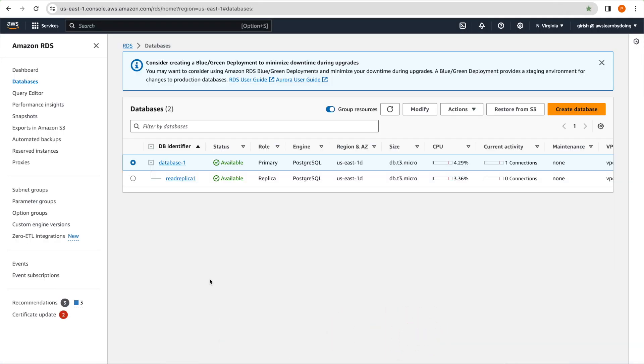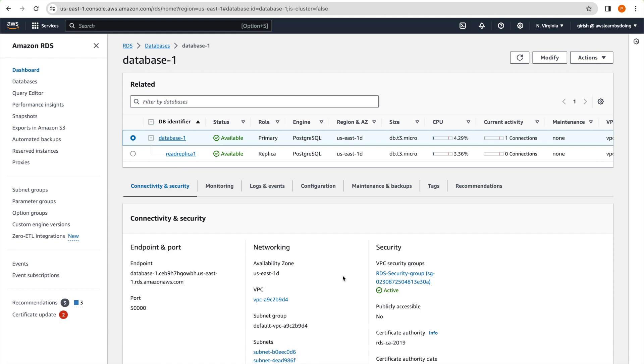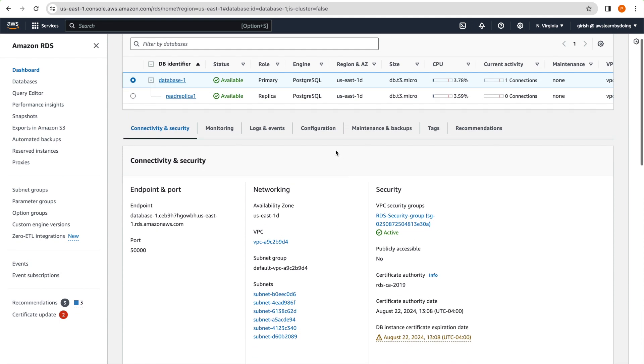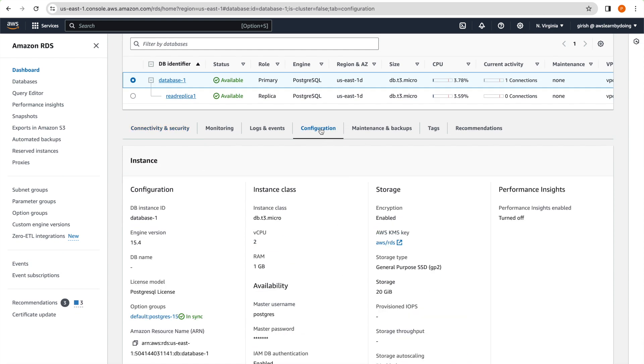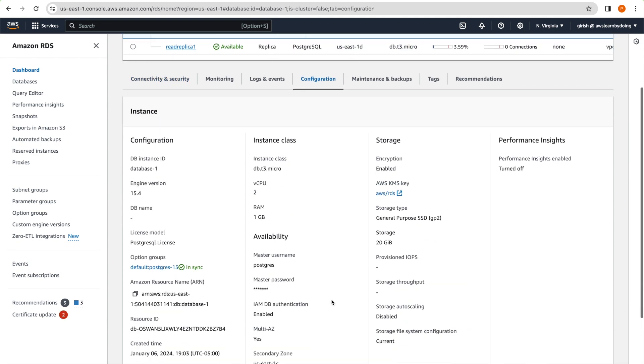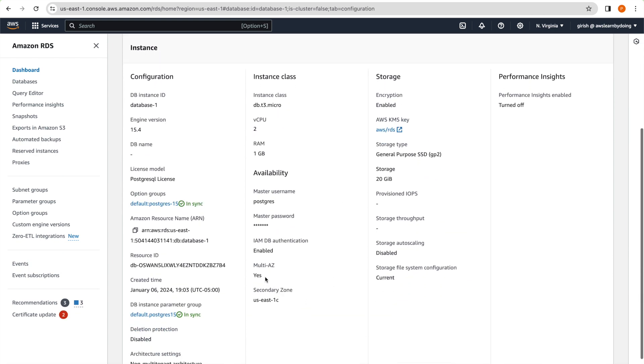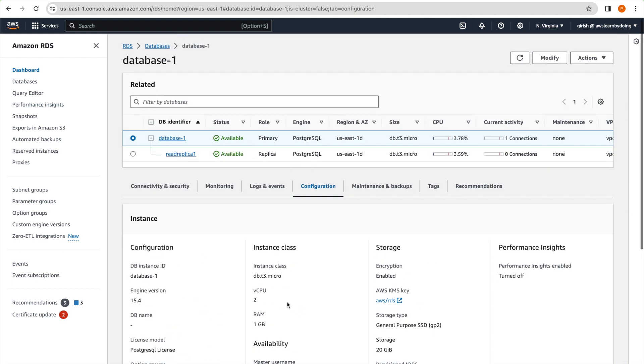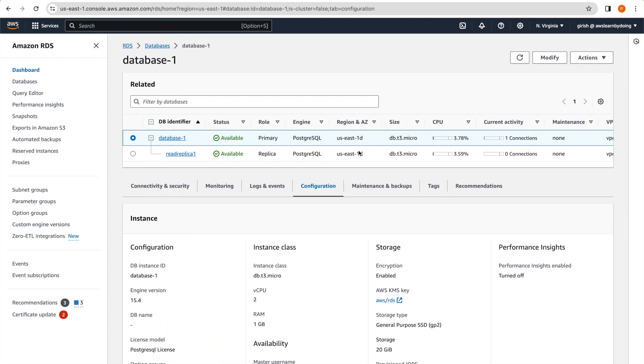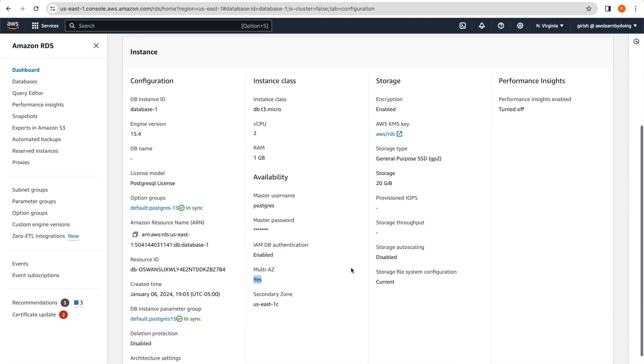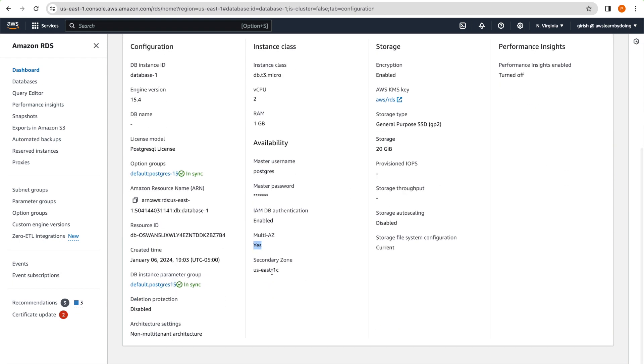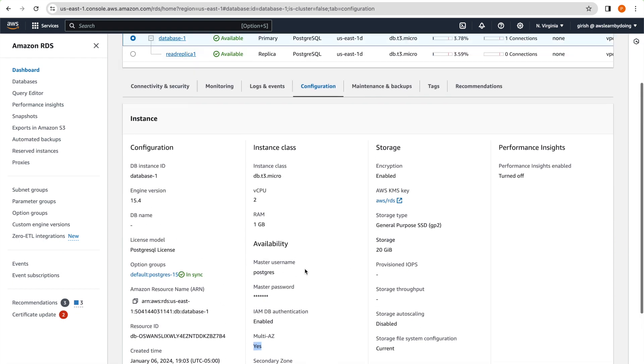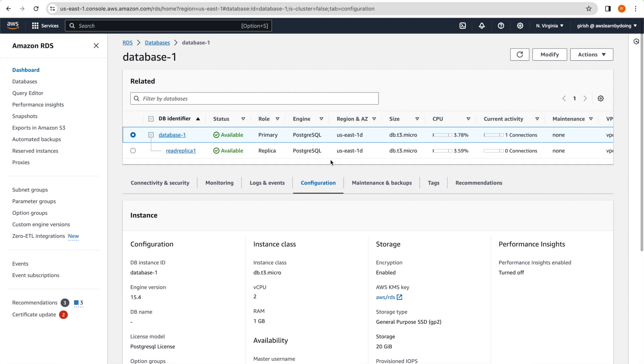So that is the second question we are going to answer. So let's get started with that. And just to save the time, I have created database with multi-AZ. I'll just show you that we have multi-AZ configuration. Just cross verify that multi-AZ and secondary zone is in US-East-1c. Our primary is in US-East-1d.